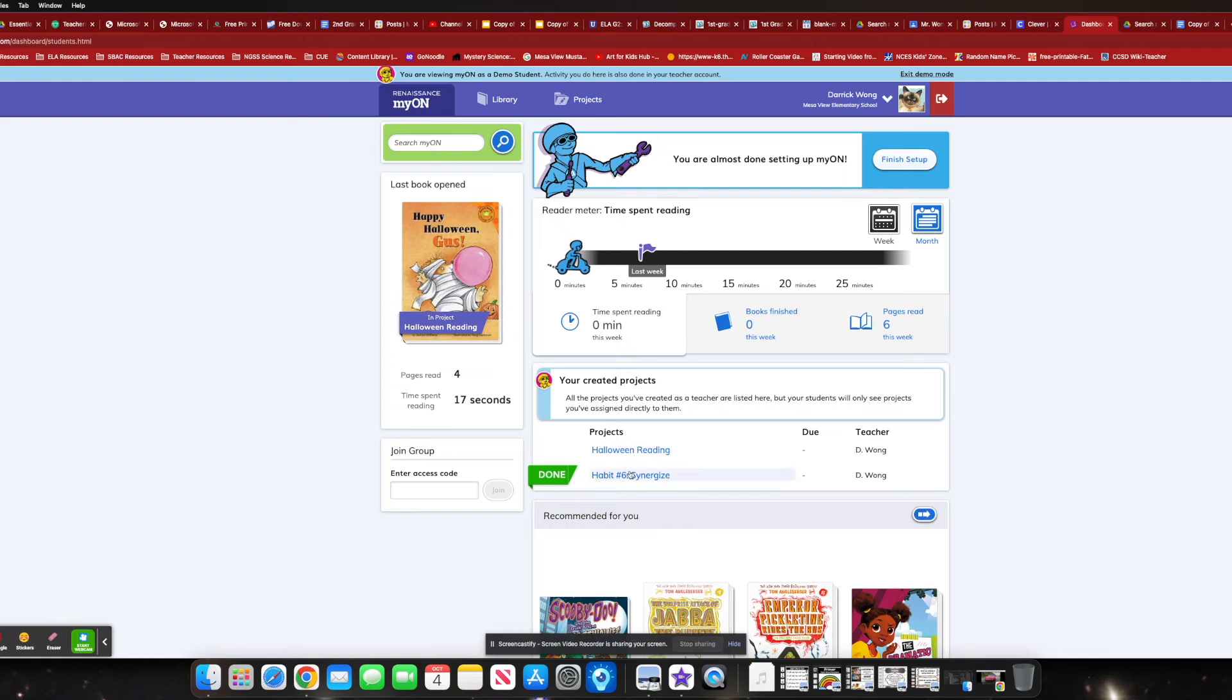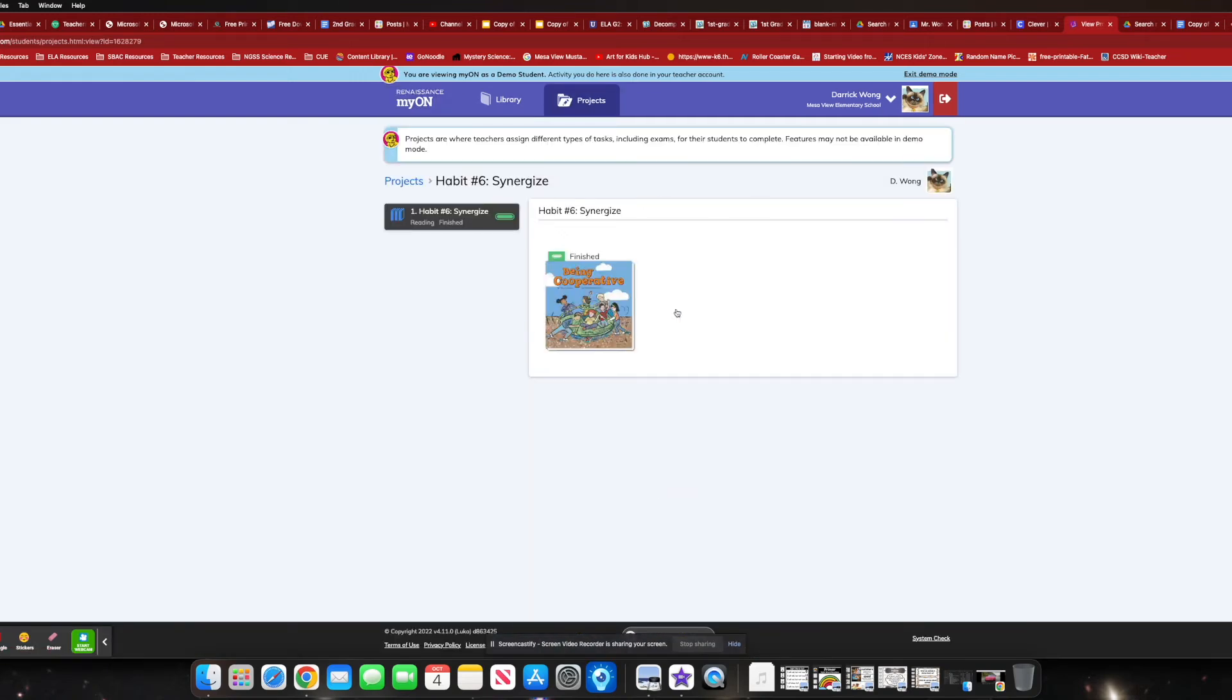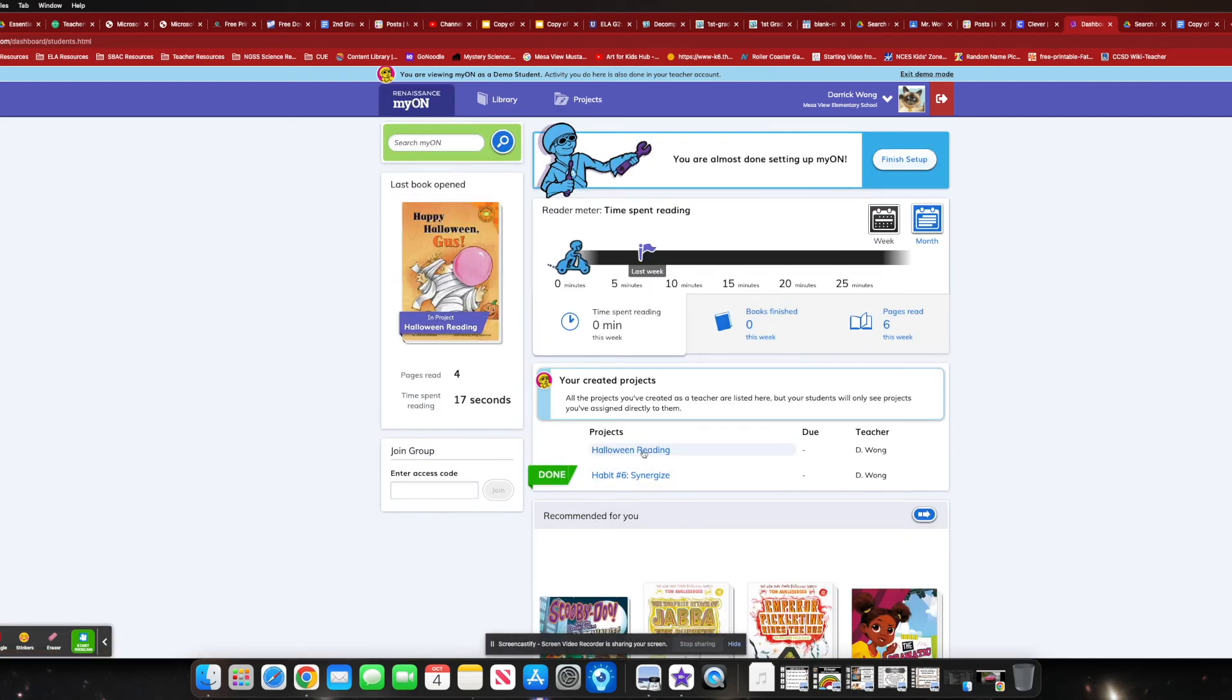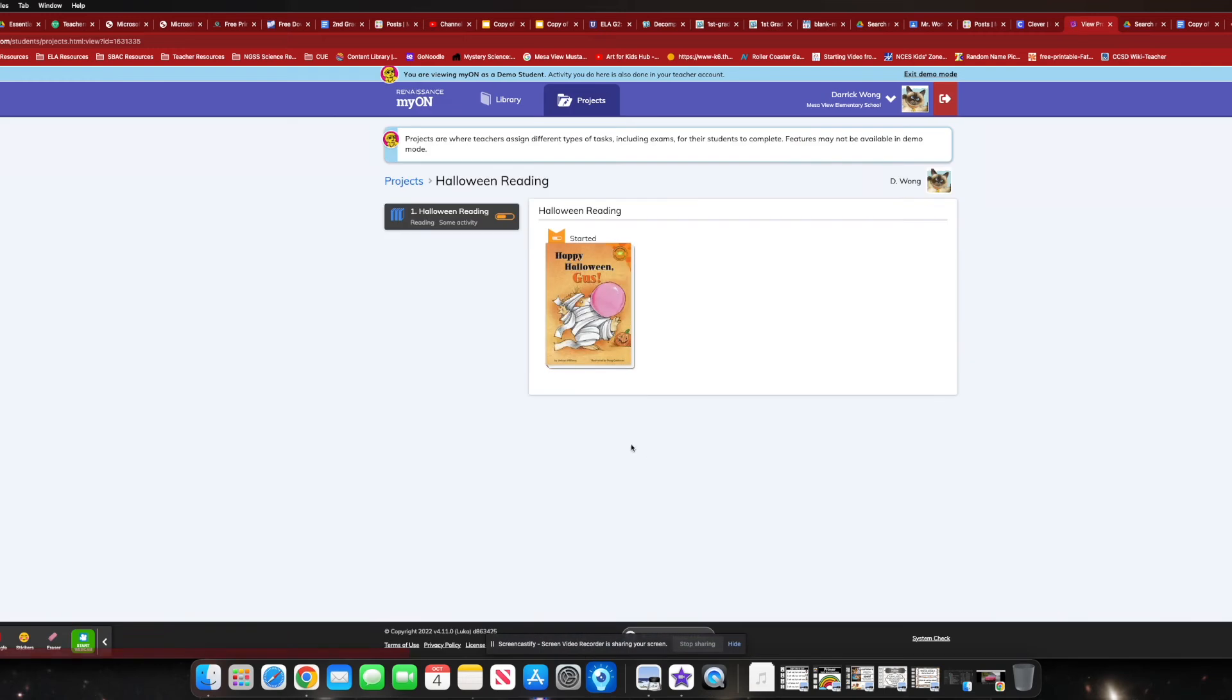And right over here, you'll see their project. You can see I finished my Habit 6 Synergize reading books right here. And I can go back to my home screen. I just told my kiddos to click my arm at the very top. You can see, I got Halloween reading. And then boom, we're right there. I have some activity. It's not completed yet because, remember, I was skipping through, which you're not supposed to.